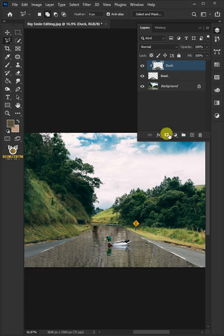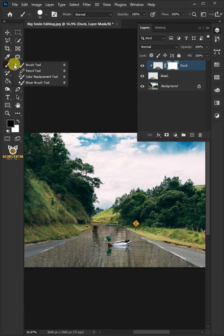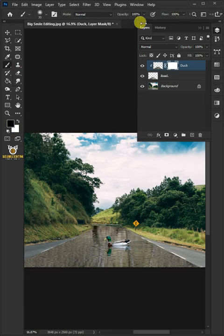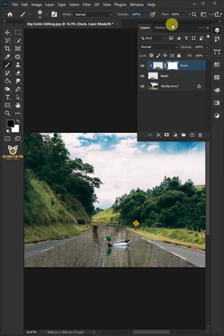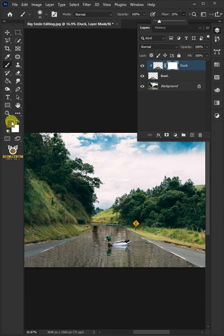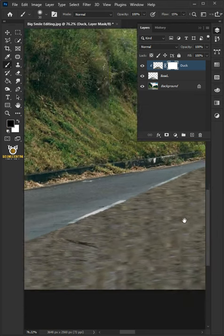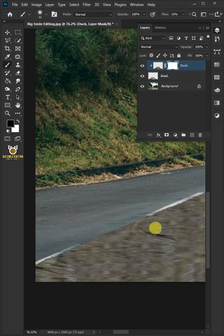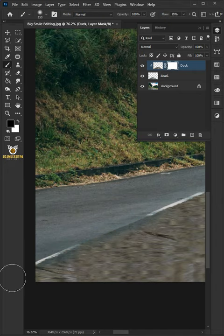Create a layer mask. Open your Brush tool from the toolbar. Make the Brush Opacity 100% and the Flow 15%. Make sure Foreground color is black, and just paint on the pond side just like that.